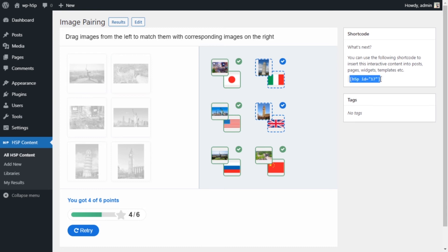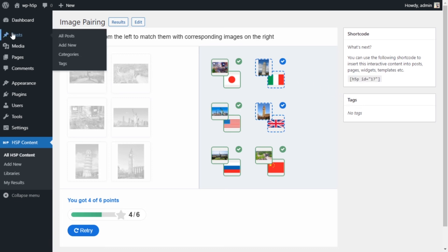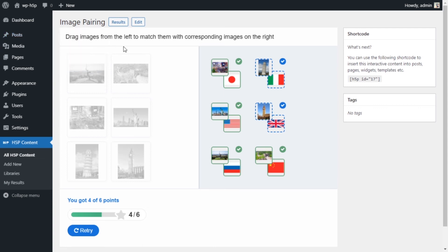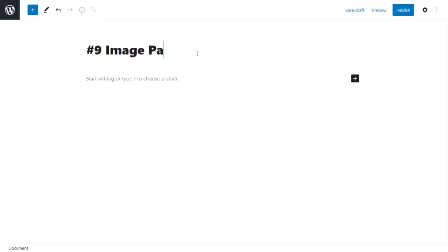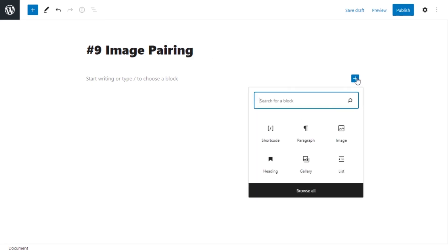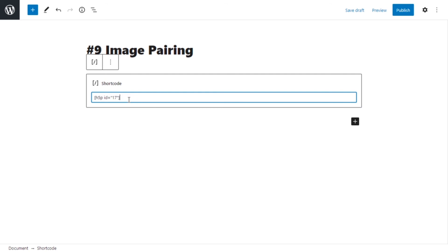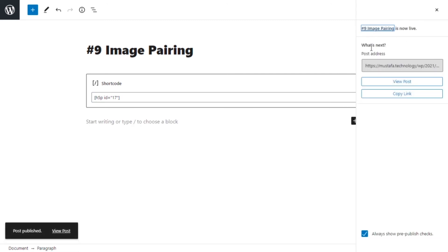Let's publish it on our website. I'll grab the shortcode from the right side here and add it to a post or a page — up to you. I'll add it into a new post. So we have our new post — let's give it a title, call it 'Number Nine Image Pairing'. Let's add a new block, a shortcode block, and paste our shortcode into it. That's basically it — then we publish our post. And let's view our post to see what our activity looks like.